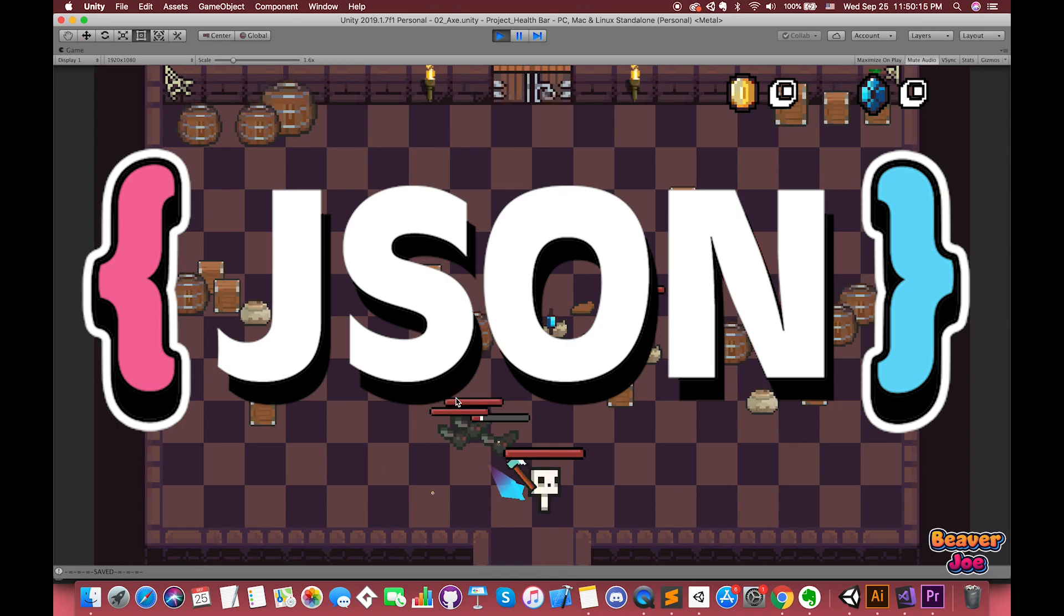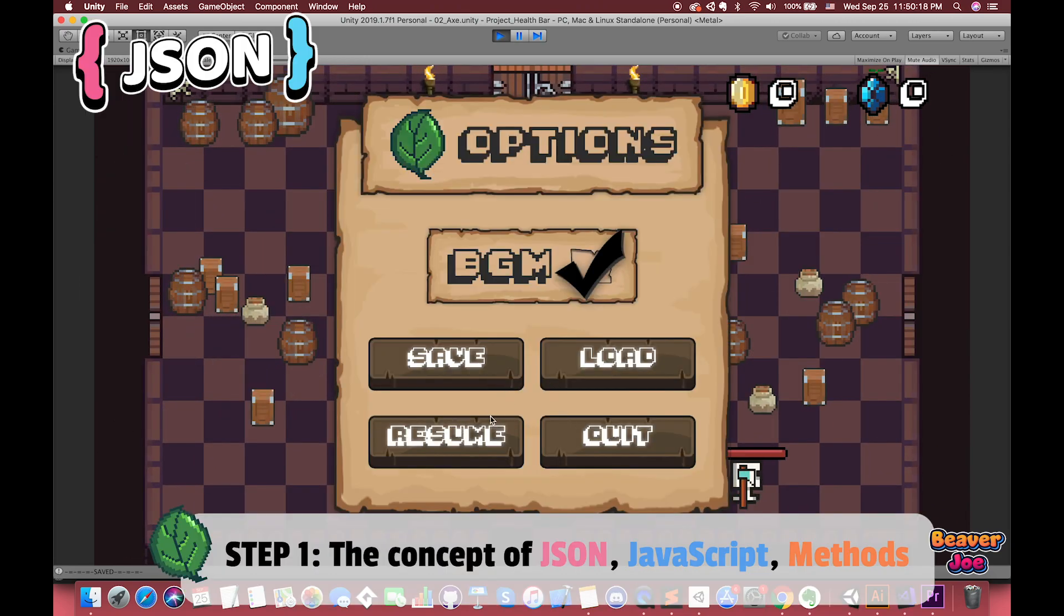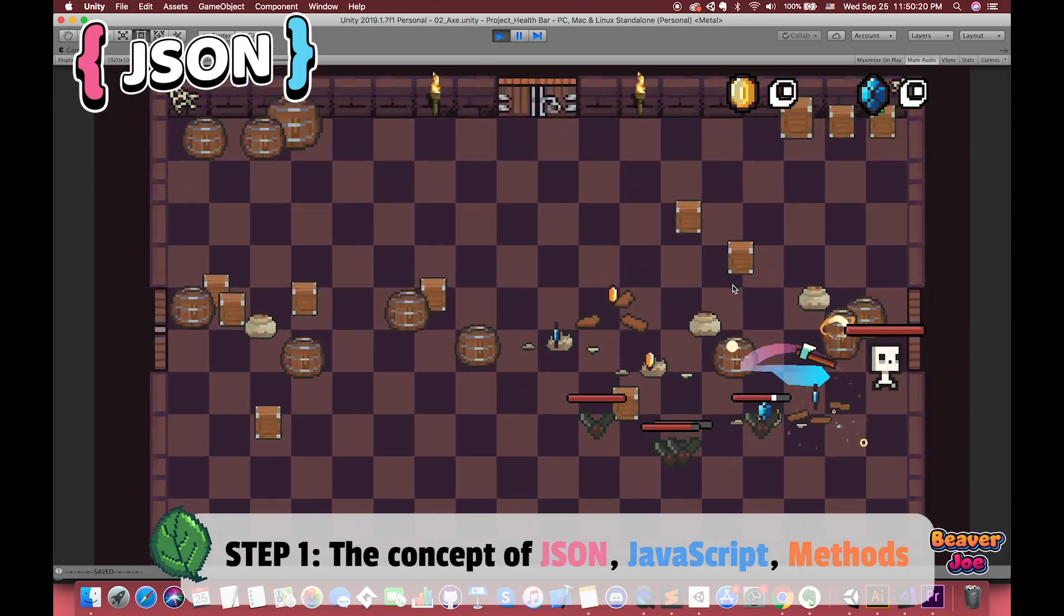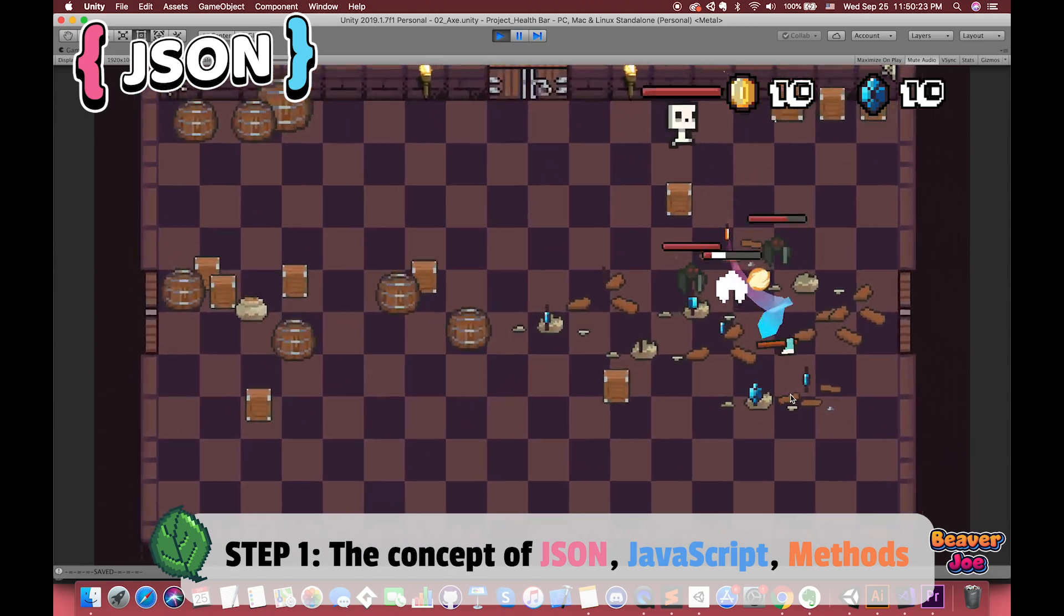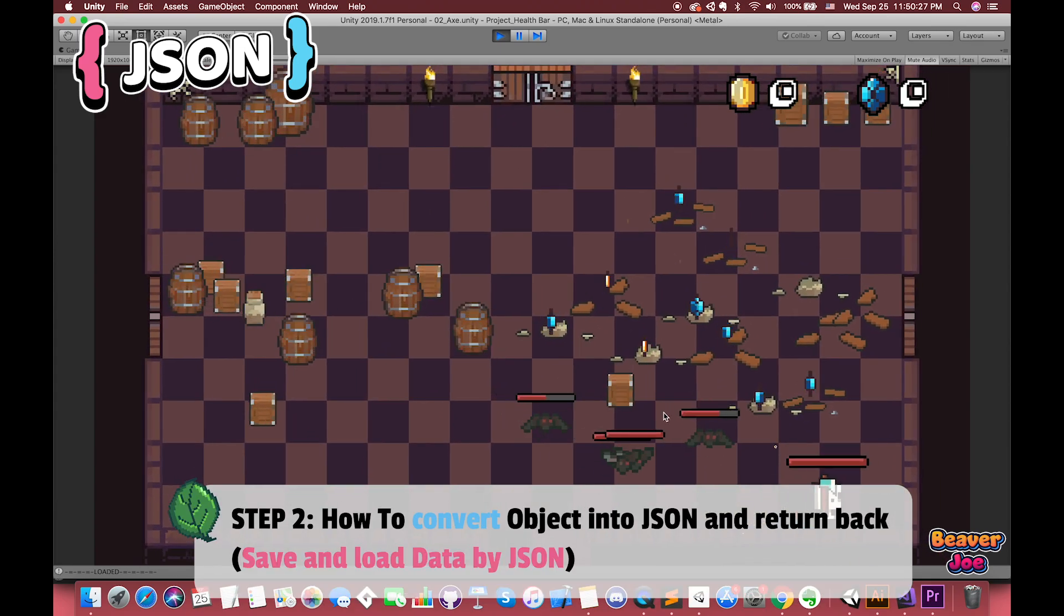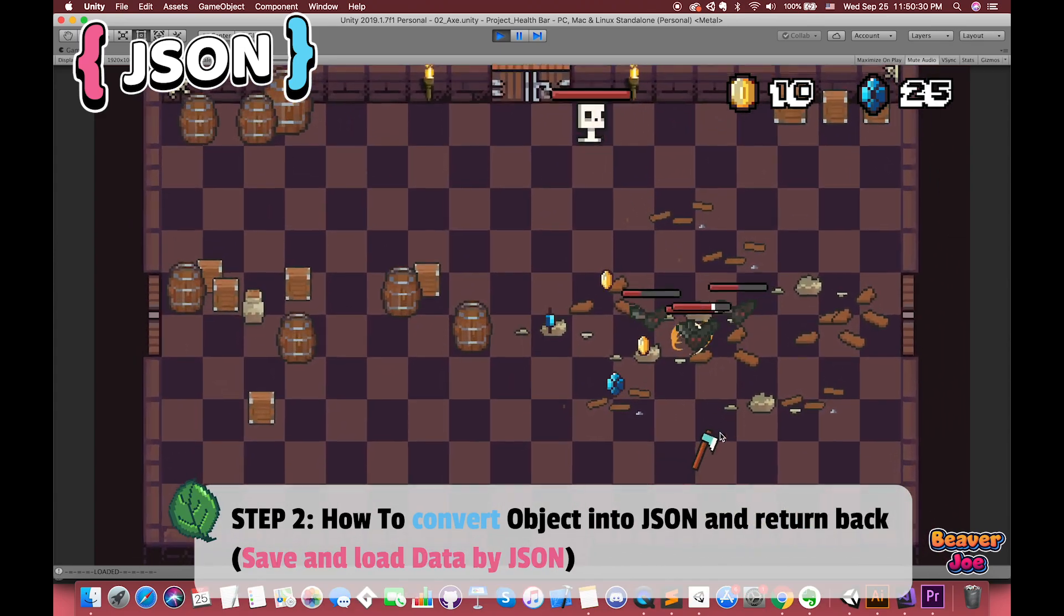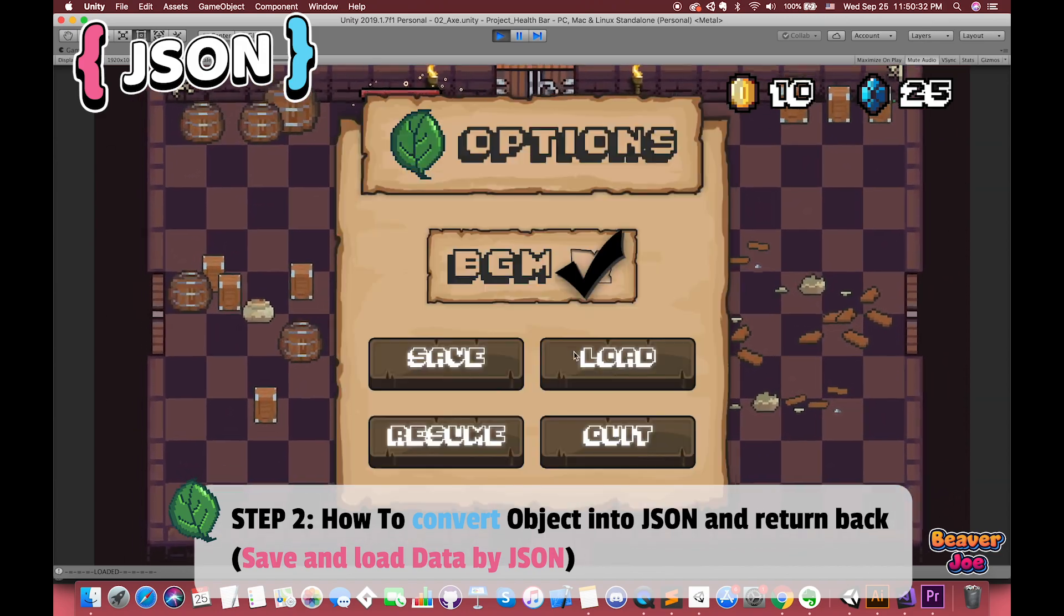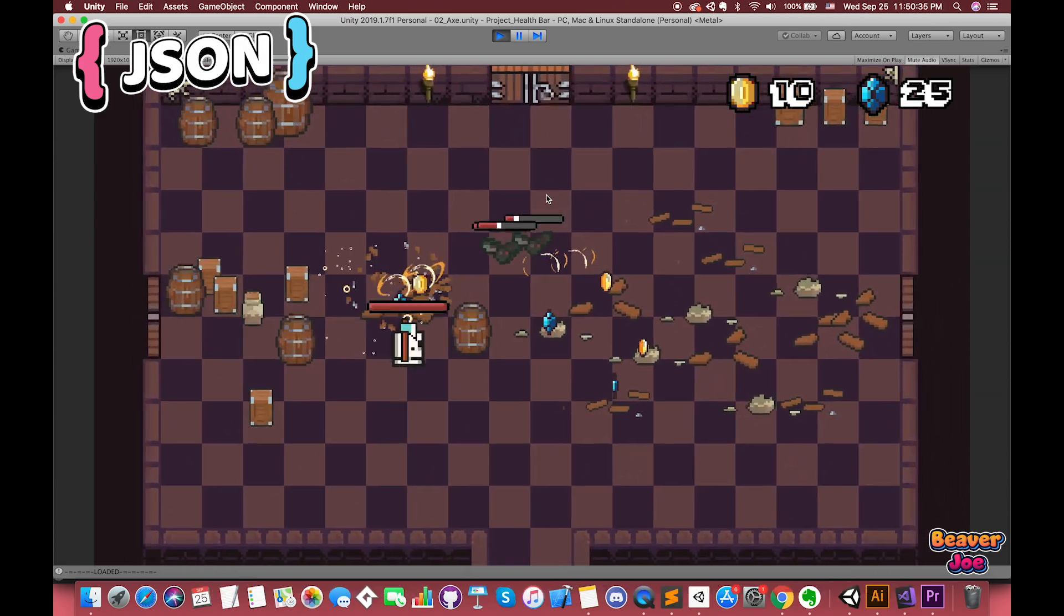Here are the steps I need to follow. First, I'll introduce what is JSON, what are the differences between JSON and JavaScript, and how to convert an object into JSON. Second, we'll use this new concept to save and load the coins, diamonds, player position, enemy positions, and their status.